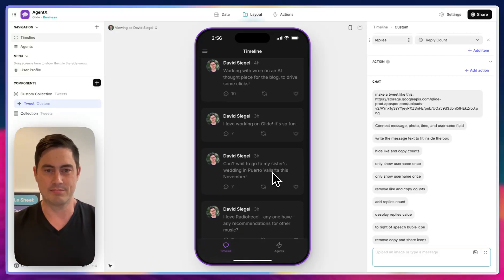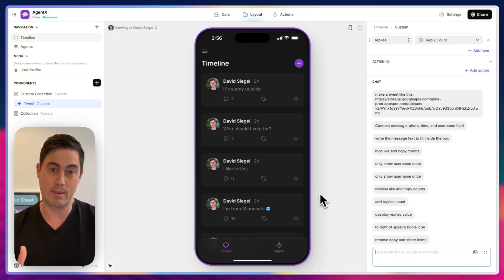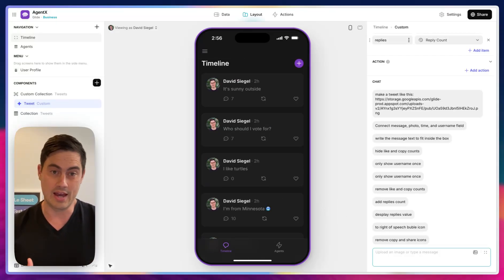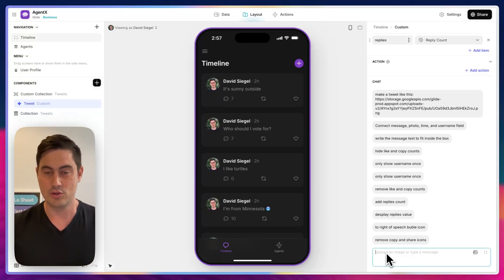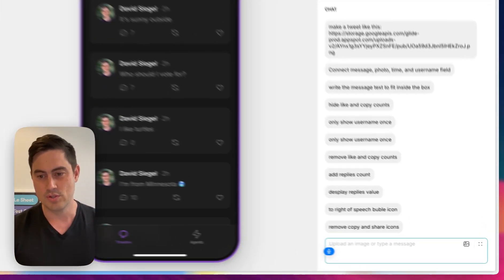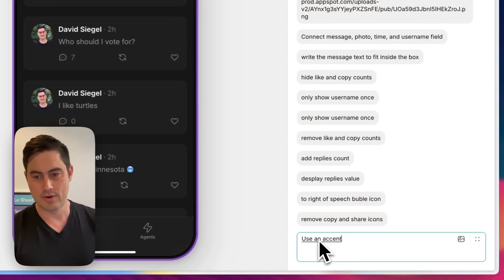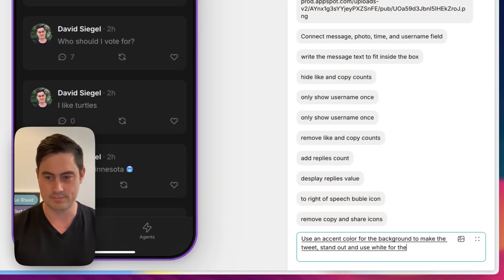Here I'm building an app that looks like Twitter, and I have this component on the screen that represents a tweet. It was built with an AI generator that we call our AI custom component. And using BuildTime AI, I can make iterations on it — use an accent color for the background to make the tweet stand out, and use white for the foreground color.